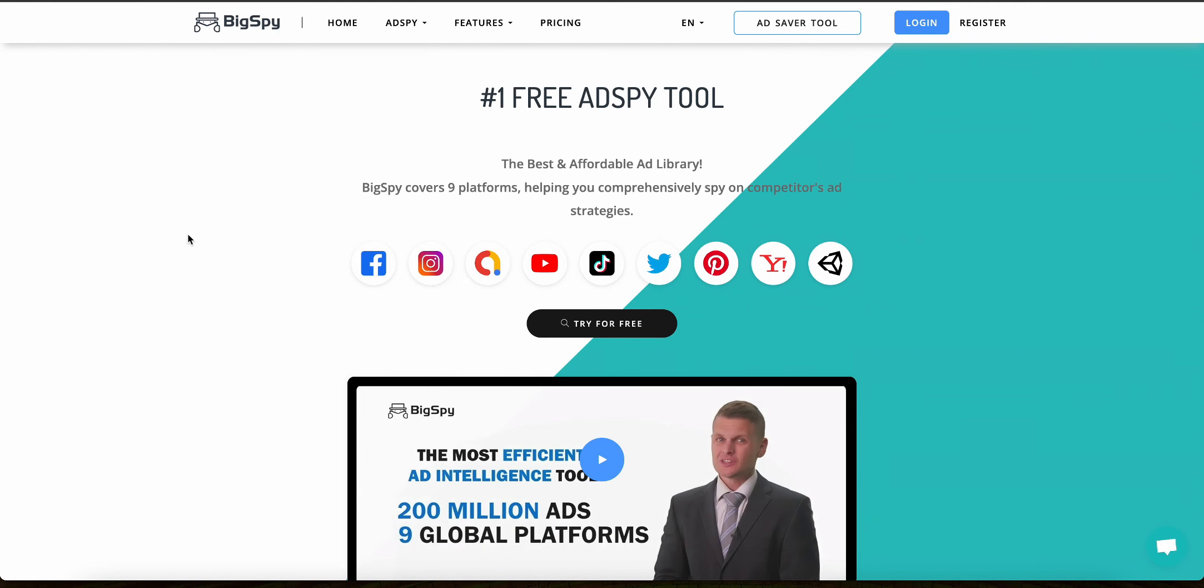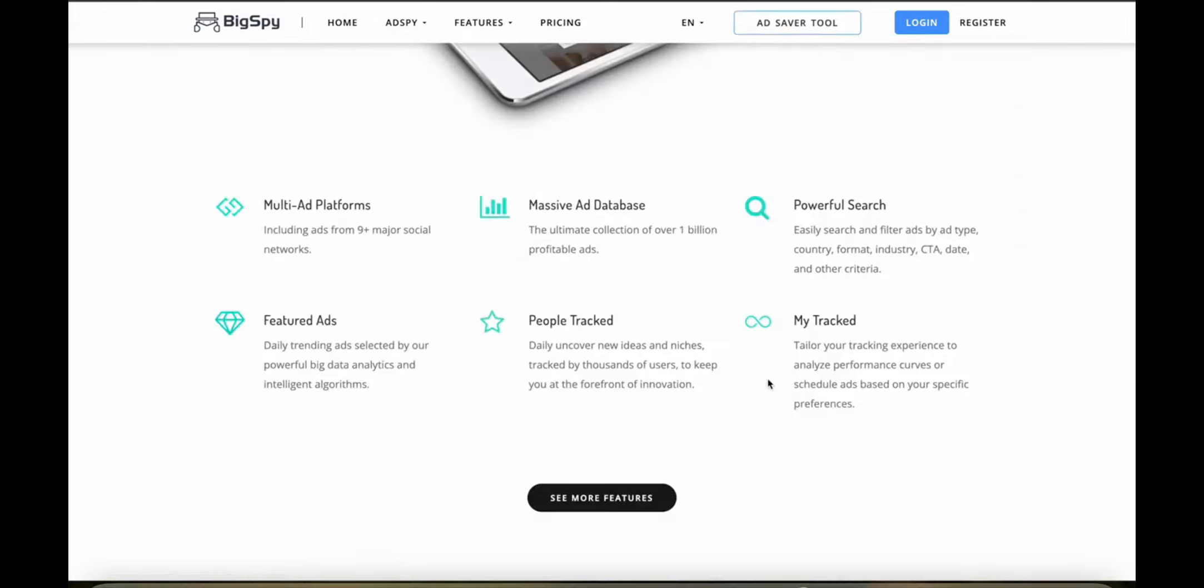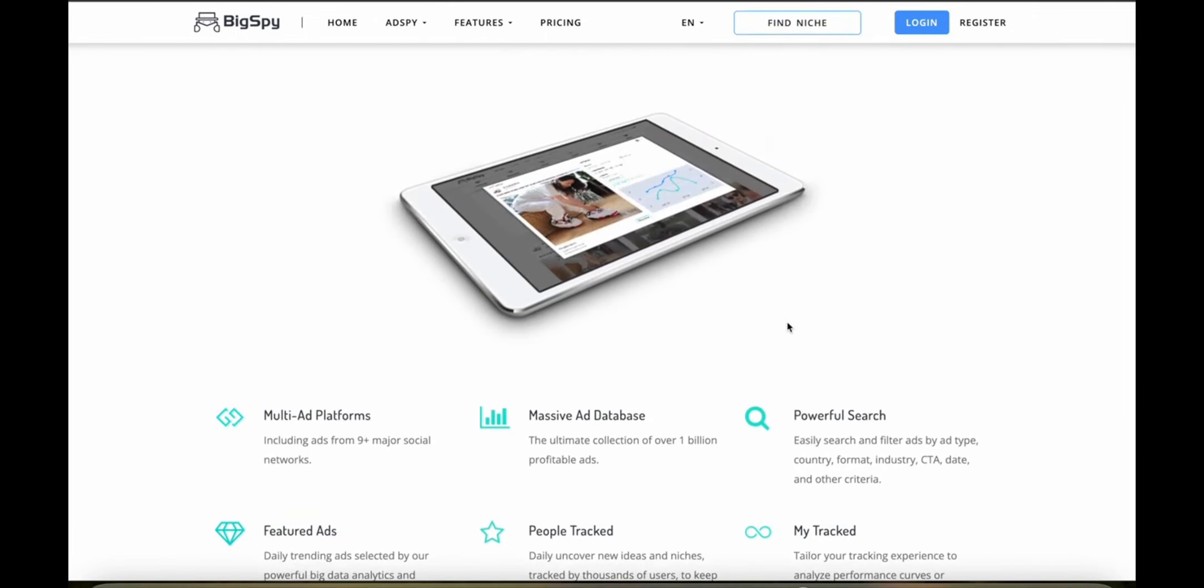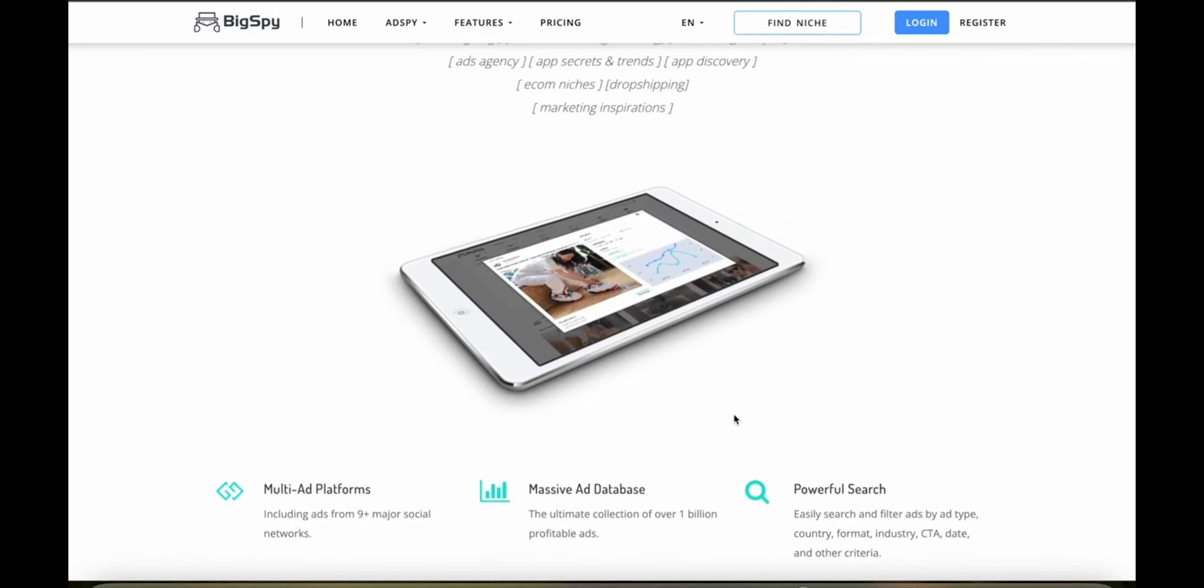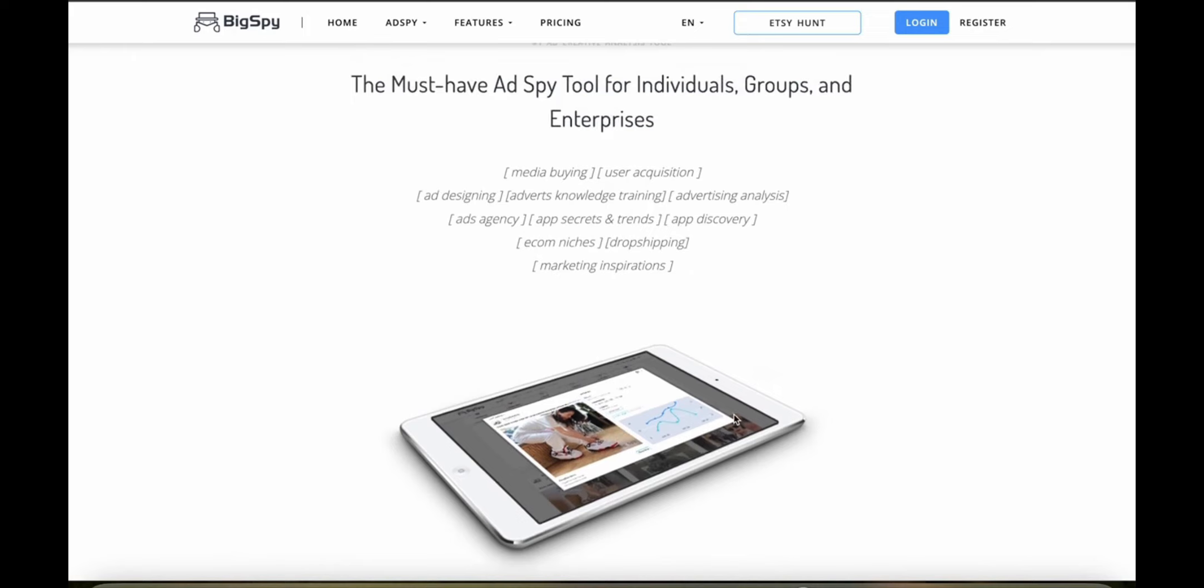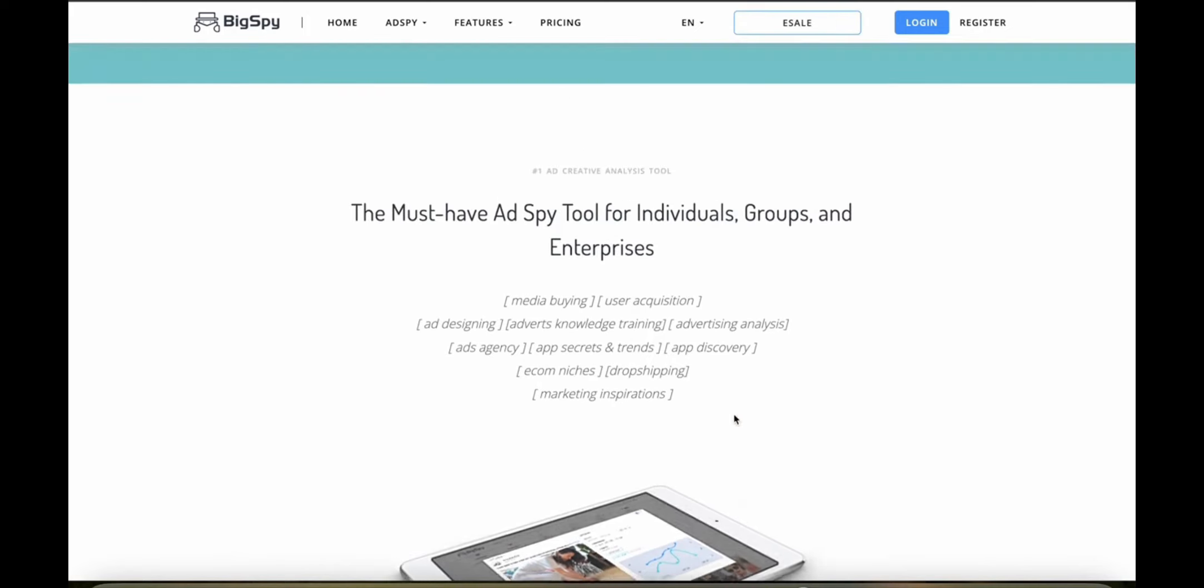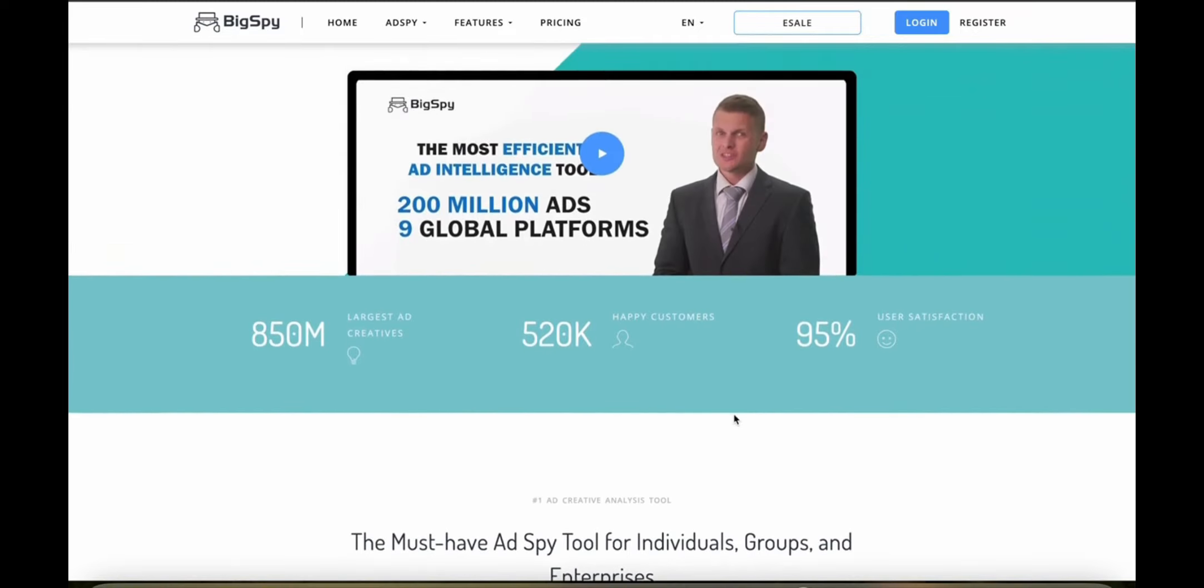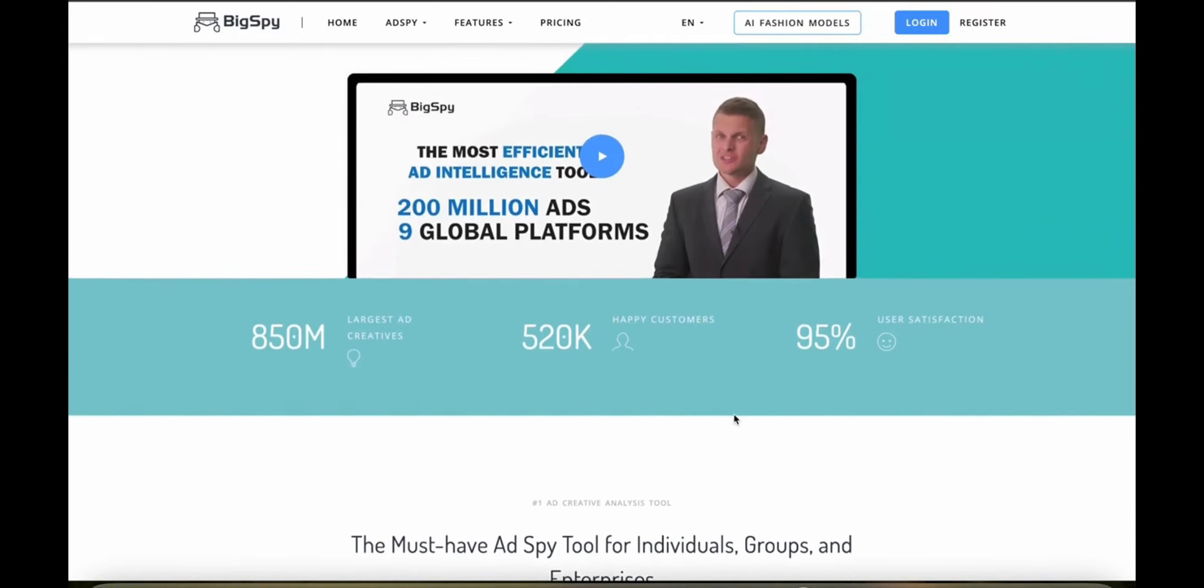Let's get started. BigSpy doesn't really focus directly on product discovery in the traditional sense, but it excels in uncovering successful advertising campaigns for various products. This indirect approach allows users to identify trending products based on their advertising performance and giving insights into what is currently capturing the market's attention and driving sales.